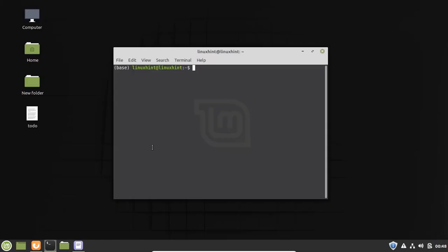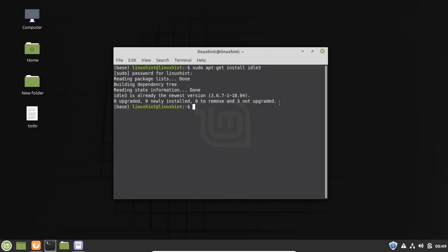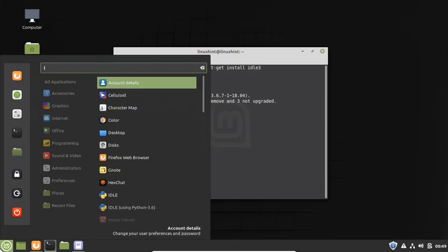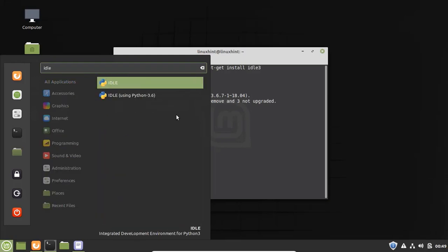Now we will see the IDLE editor for Python. If you do not have the IDLE editor already installed on your Linux Mint system, you can install it with the command: sudo apt-get install idle3. Enter your system password. You can see that I already have idle3 installed. If you do not have it, it will be installed by this command. Now go to the app menu, search for IDLE, and open it.